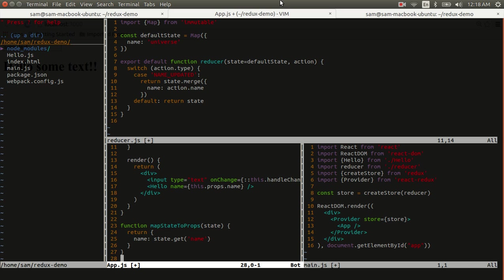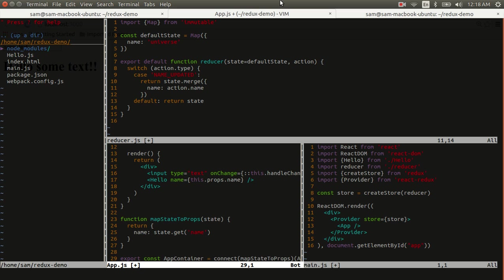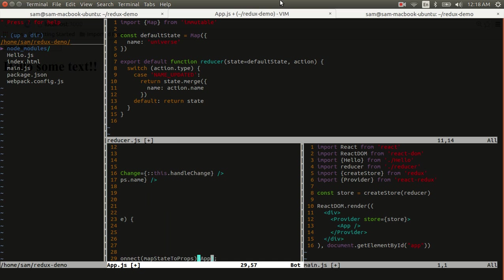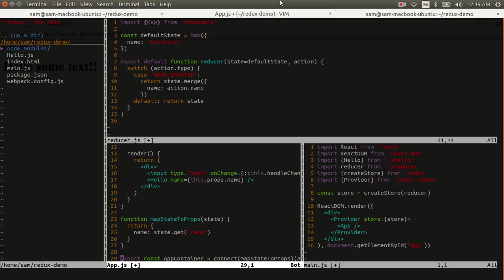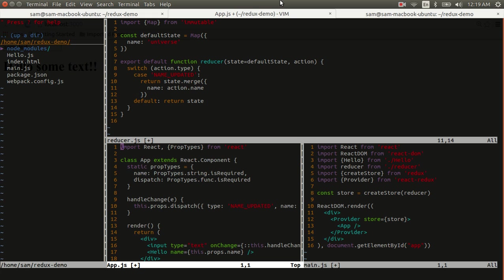Finally, what we'll be exporting will be a result of connecting the app component with the mapStateToProps function that we just defined. Now this connect function comes from Redux, so we'll need to import it here.